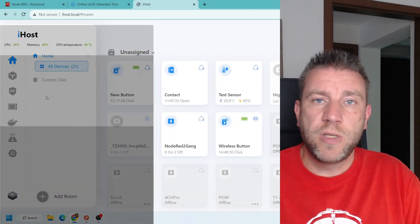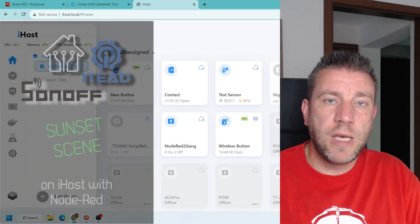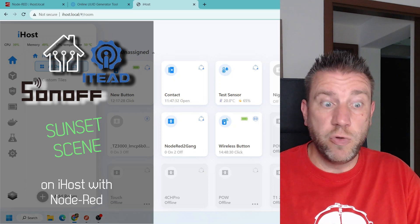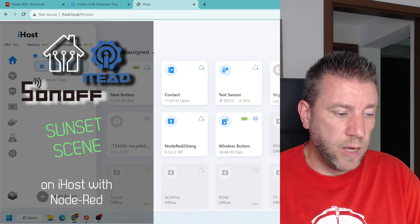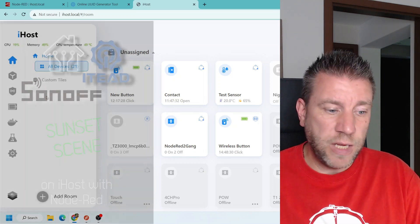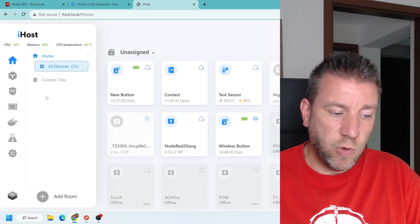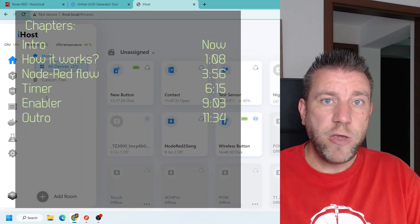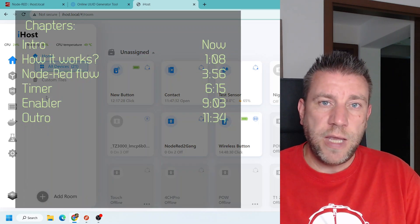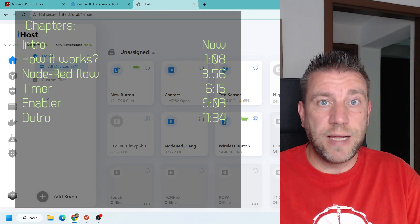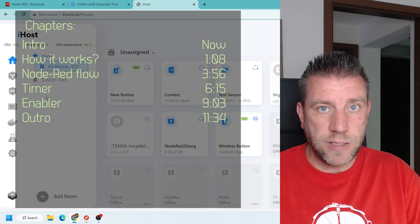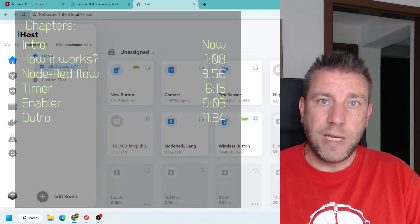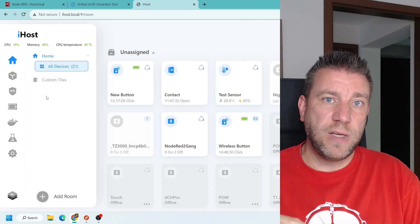Welcome to a new video in my home automation series. In my latest Sonoff update video I alluded to some things I've done on the iHost with Node-RED development — specifically how you can create a trigger on sunset or sunrise, or basically these type of events which are not linked to a specific time.